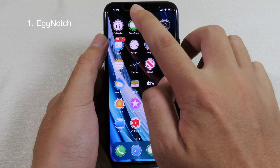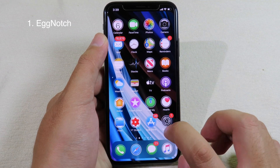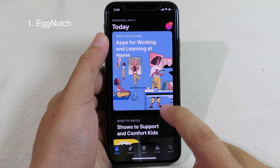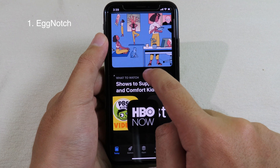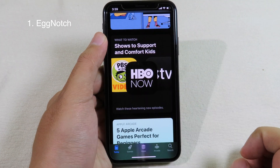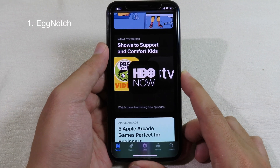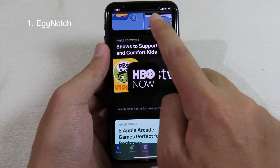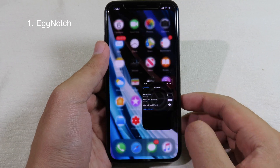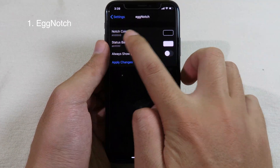If you take a look at the notch, you can see it is completely hidden. If you go into an app — for example, I can go to the App Store — and then when I scroll, you can see the notch is hidden. What this tweak does is completely hide the notch, and you can also color the top. So if you go back to Settings and then go to Edge Notch, you can see here we can select the notch color.